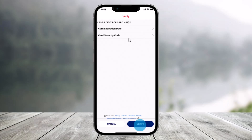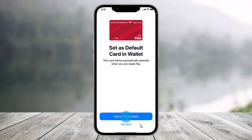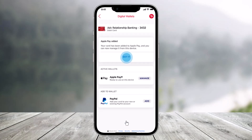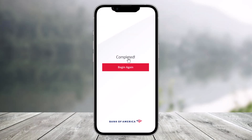You may need to enter the card expiration date and security code. Once you do so, tap on the Verify option from the bottom. If you want to set this as a default card in the wallet, you can choose the option called 'Use as a Default Card.'